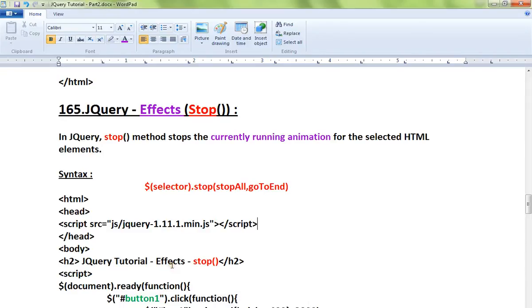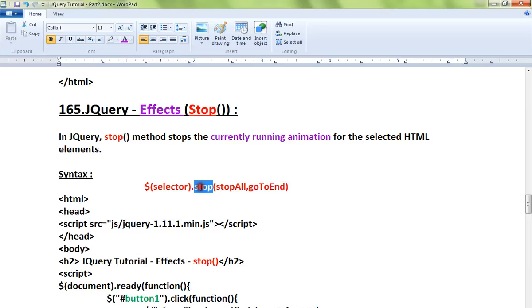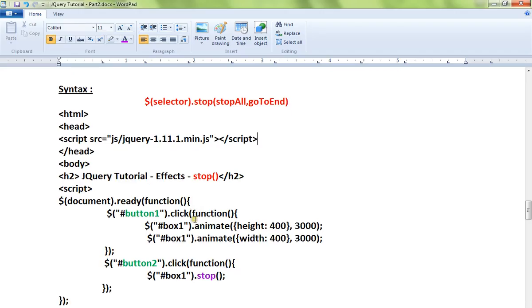Hi friends, in this video I'm going to talk about the stop method in jQuery. The stop method stops the currently running animation for the selected HTML elements. This is the syntax for the stop API. Let me show you a simple code snippet.